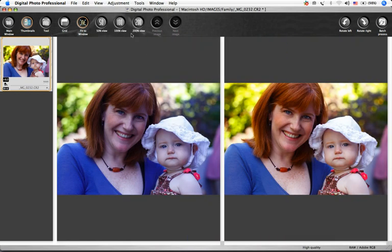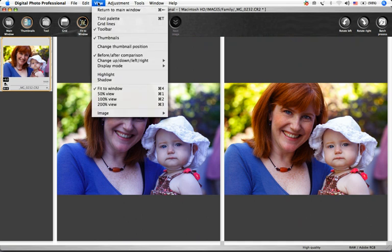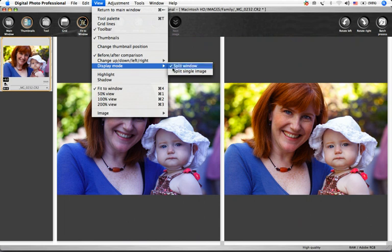Change the image from two side-by-side images to a split screen by choosing View, Display Mode, Split Single Image.